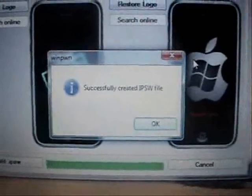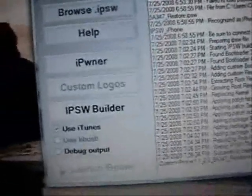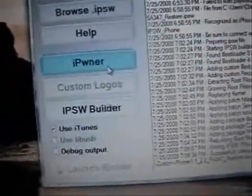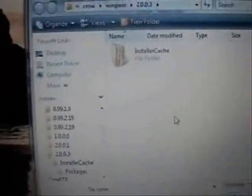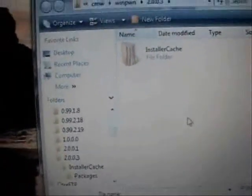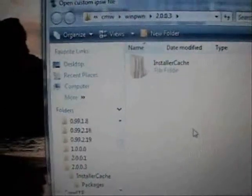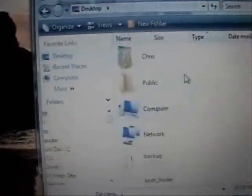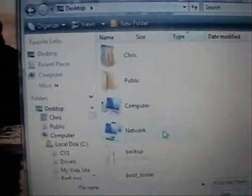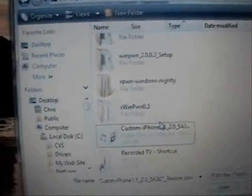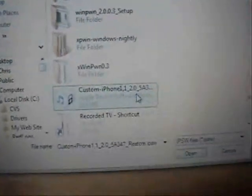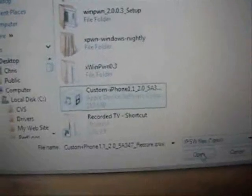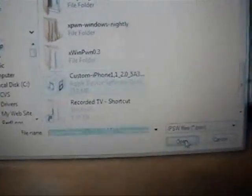All right, it has finished creating the custom firmware. At this point, just click OK. Now you want to open up iPwner. Click on that. And now you want to select the custom firmware that you just created. Make sure it's the custom one that you just created. Do not load the standard firmware because it will not work. I'm going to select my custom firmware, then open.